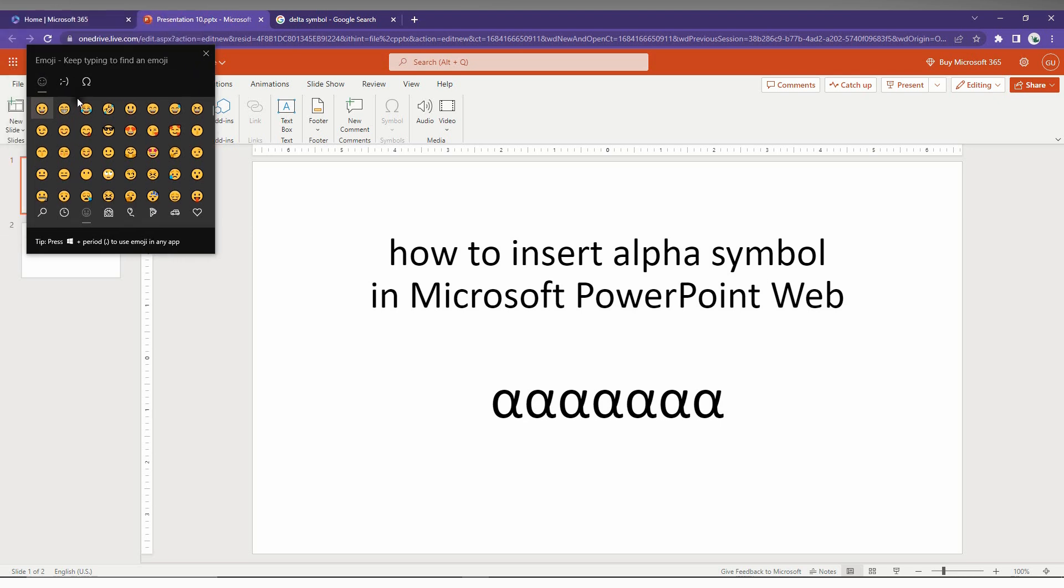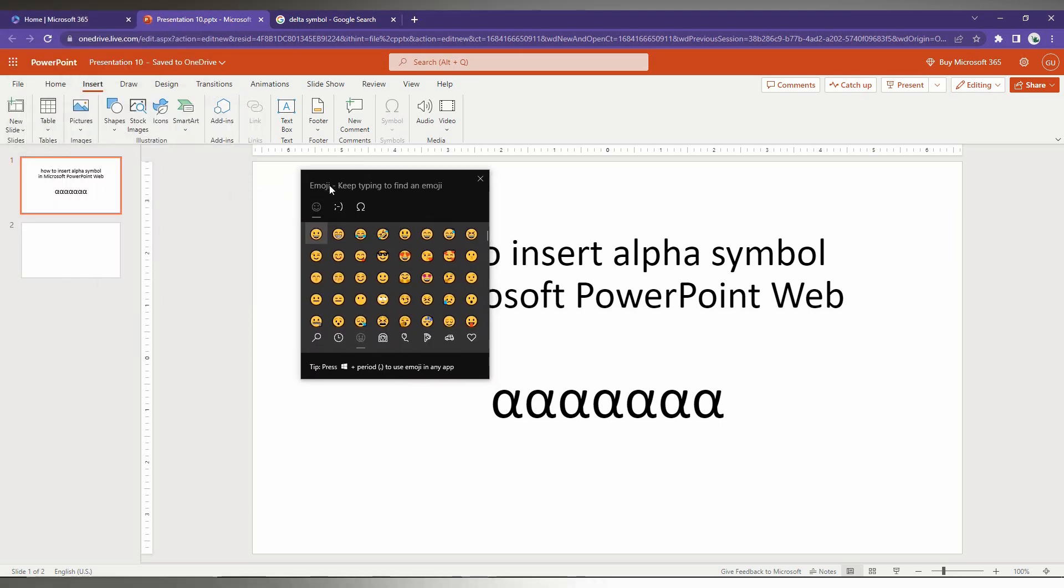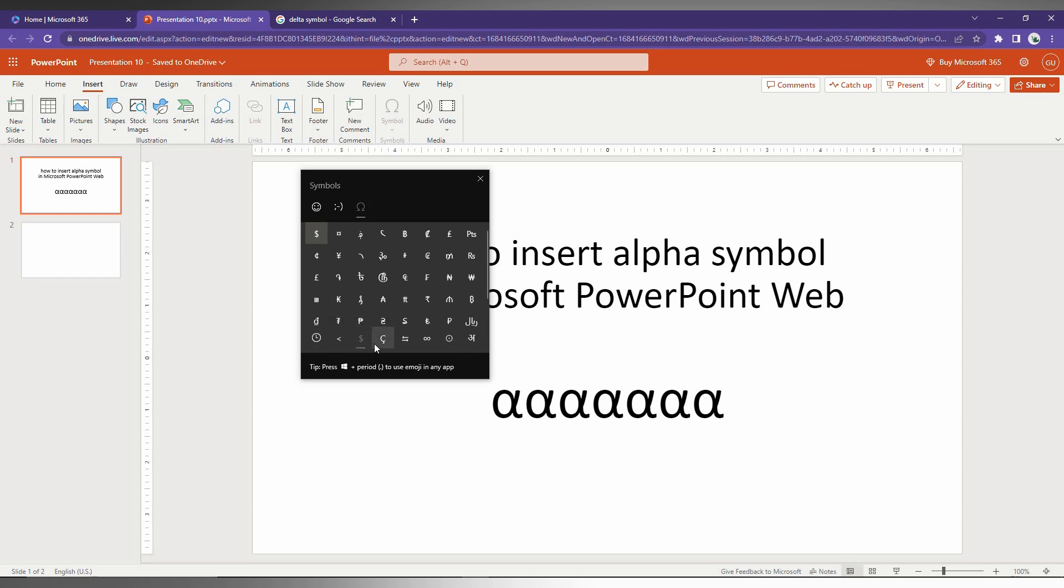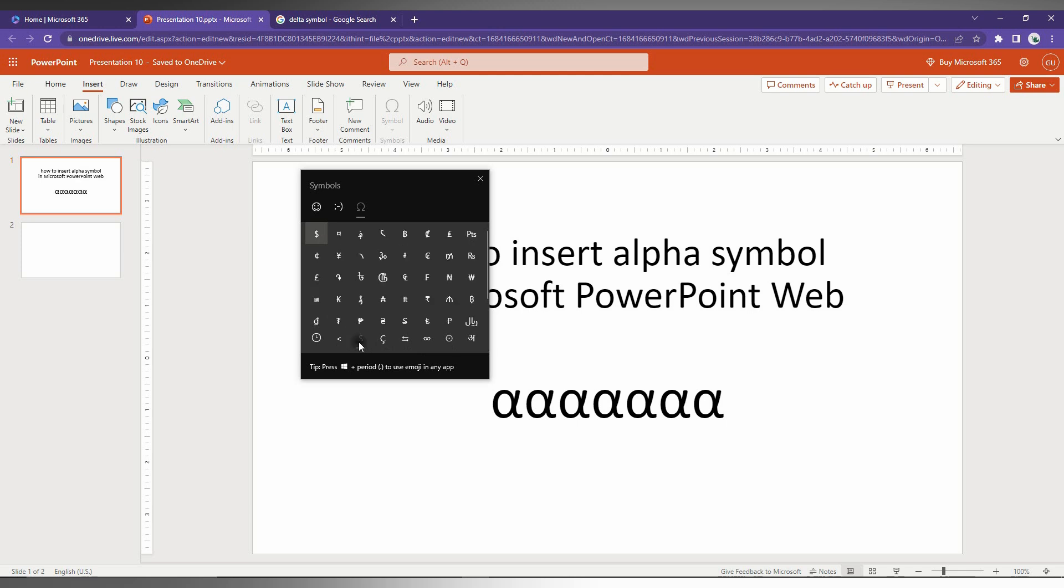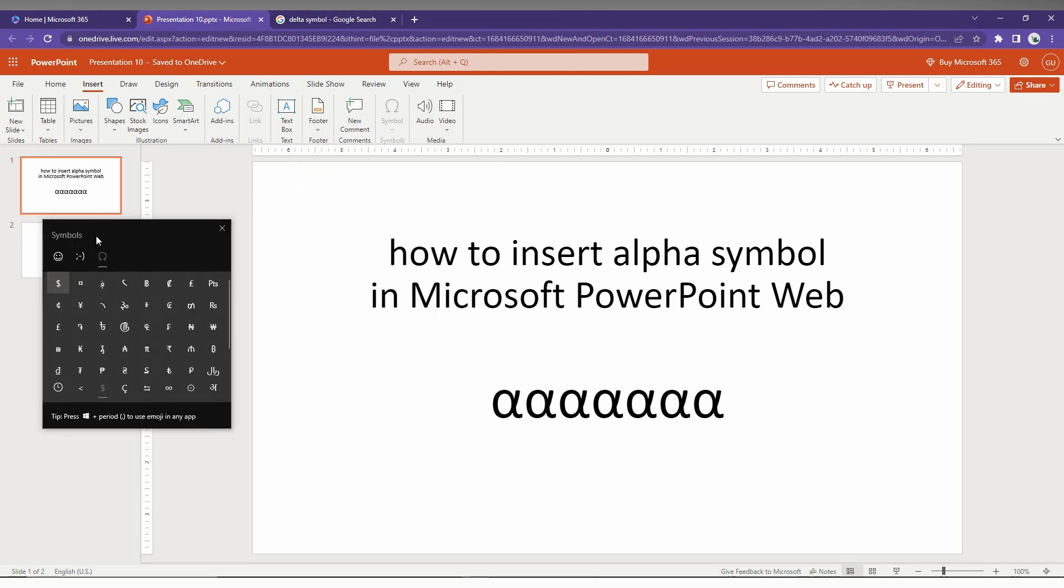Now you will open the Windows symbol shortcut. Click on the symbol option here, and here you can find every symbol that you want. By this option, you can also insert the alpha symbol in Microsoft PowerPoint Web.